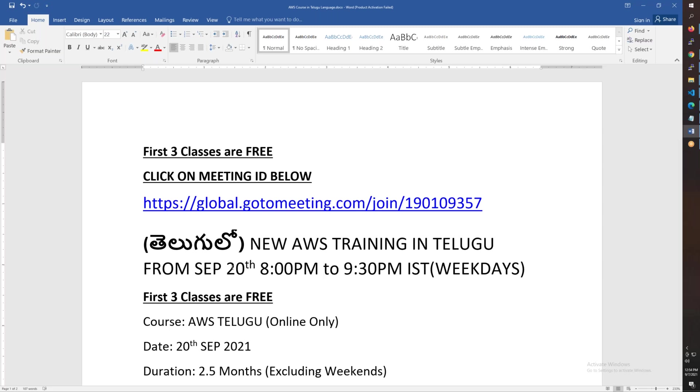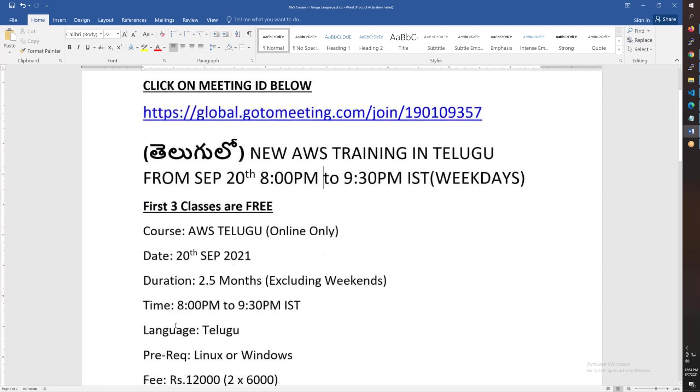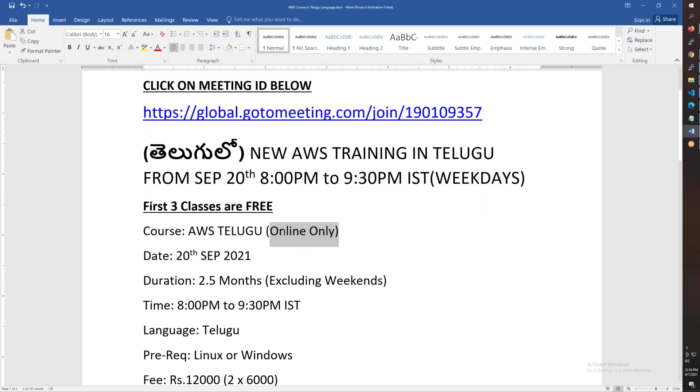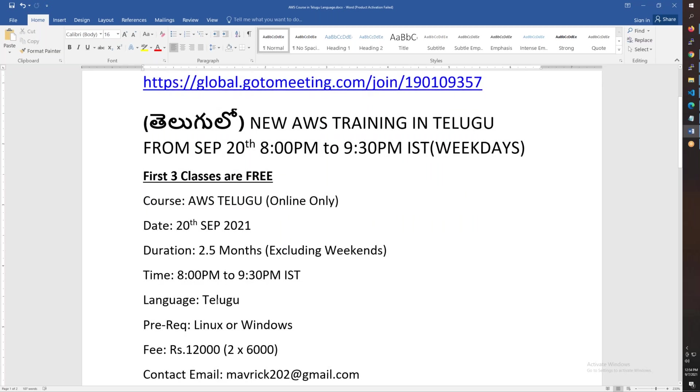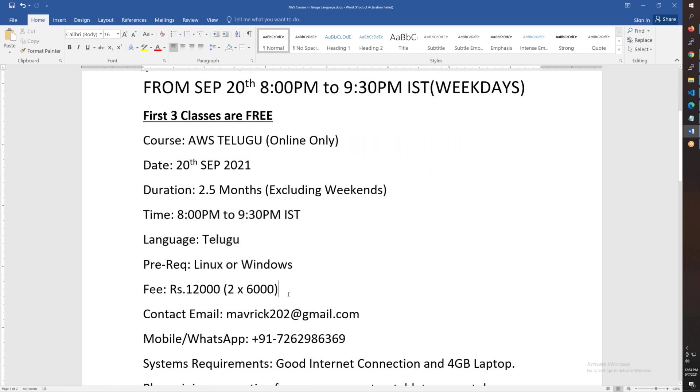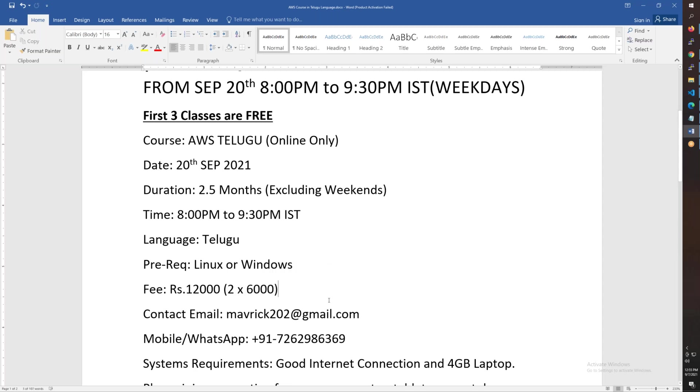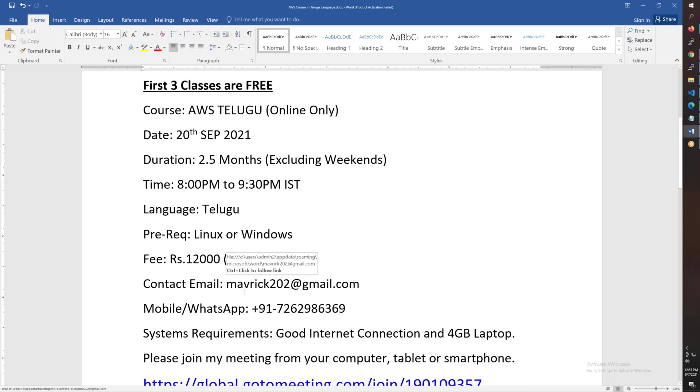Total course is 2.5 months excluding weekends, weekdays only Monday to Friday. This is in Telugu language and online only. You should know either Linux or Windows basics. You should know Telugu language to participate. There are Linux videos available on my channel, so visit the channel if needed.